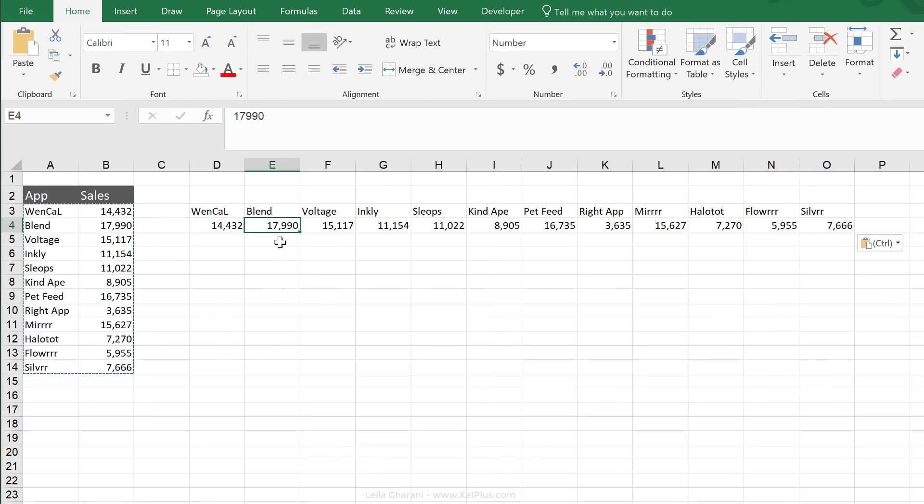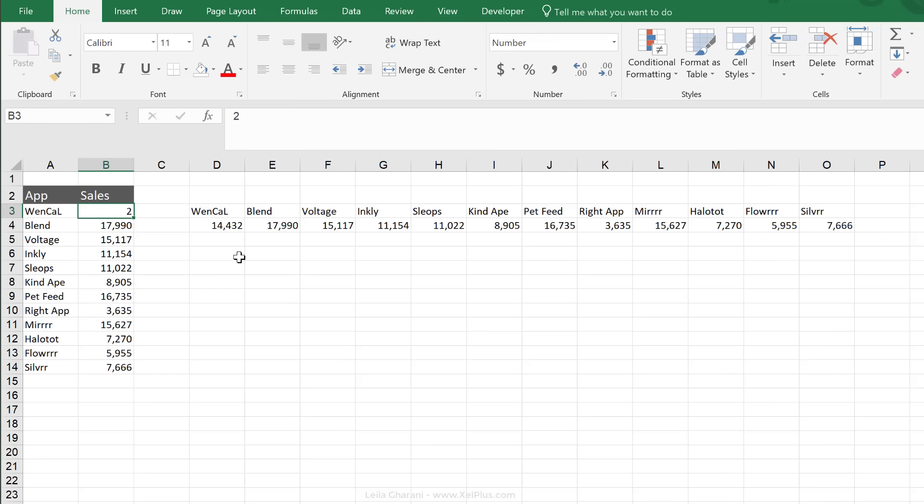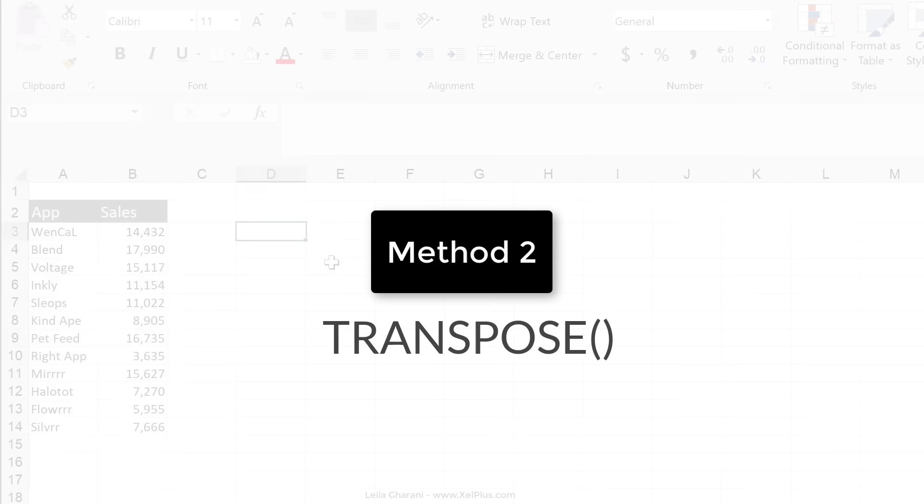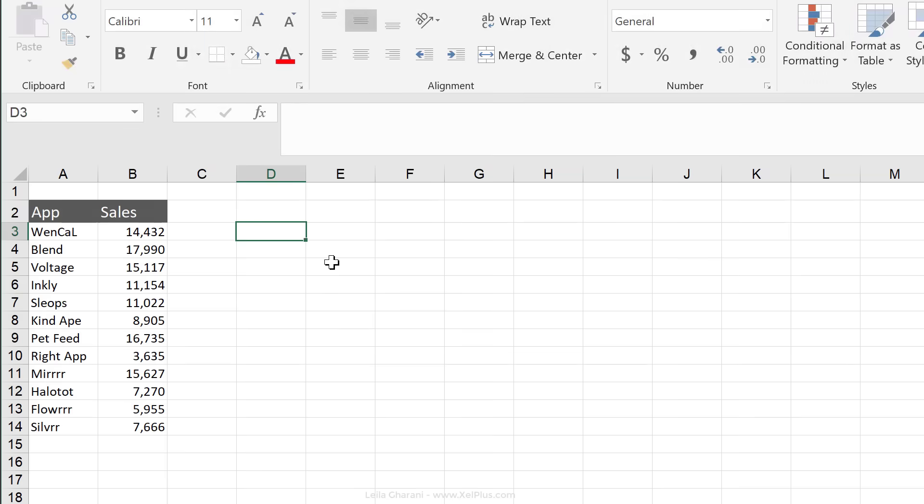Now, the downside to this is it's not dynamic. This is static. So if something changes here, it's not going to pull through in here. Method number two is to use the transpose formula.